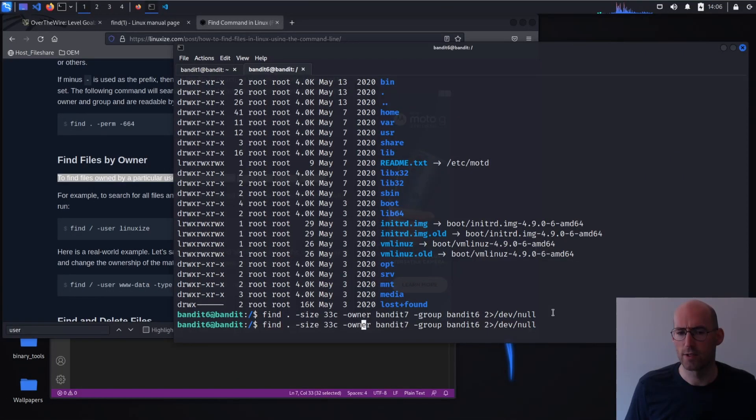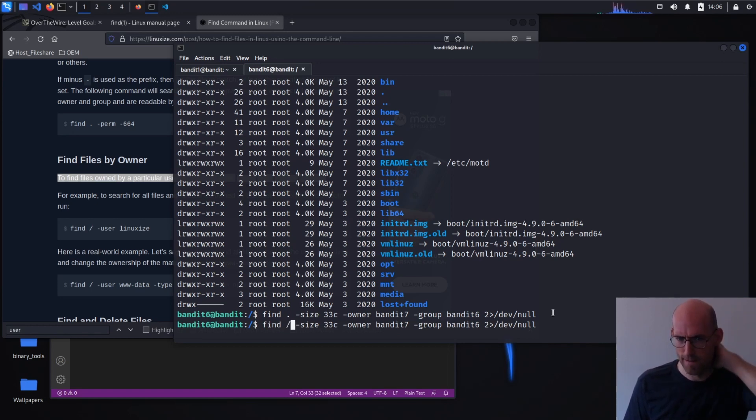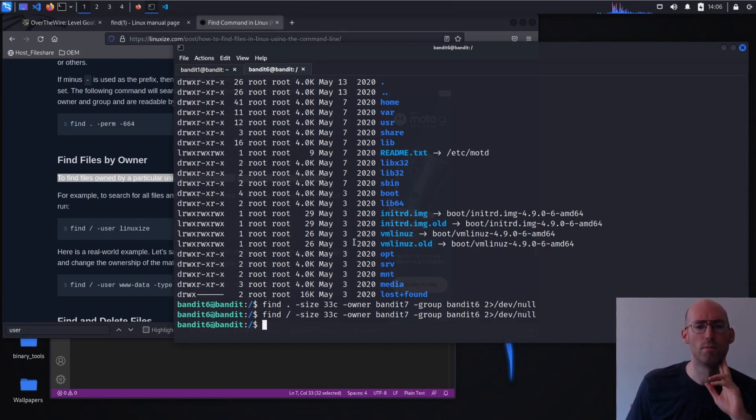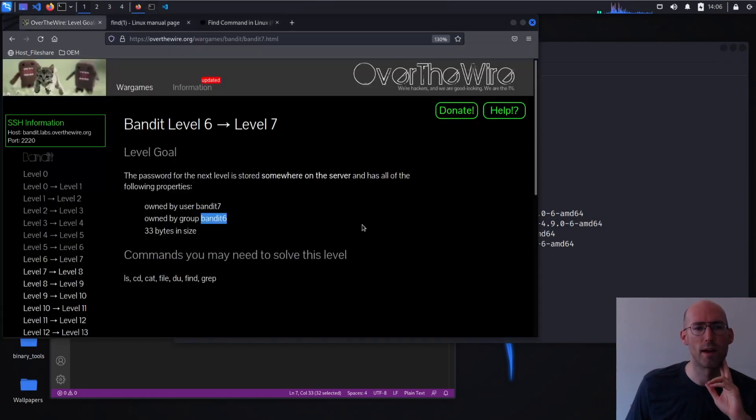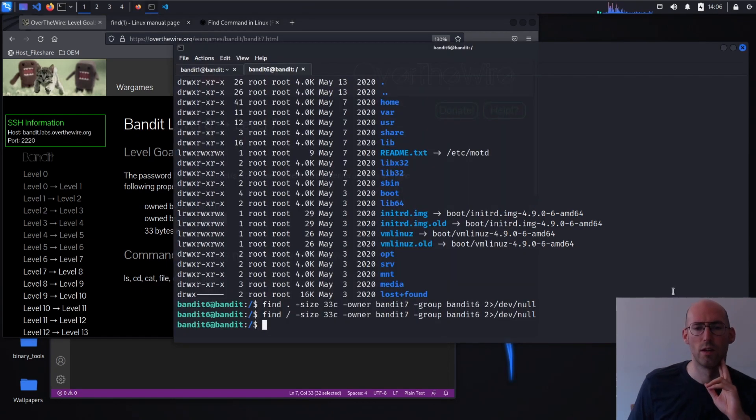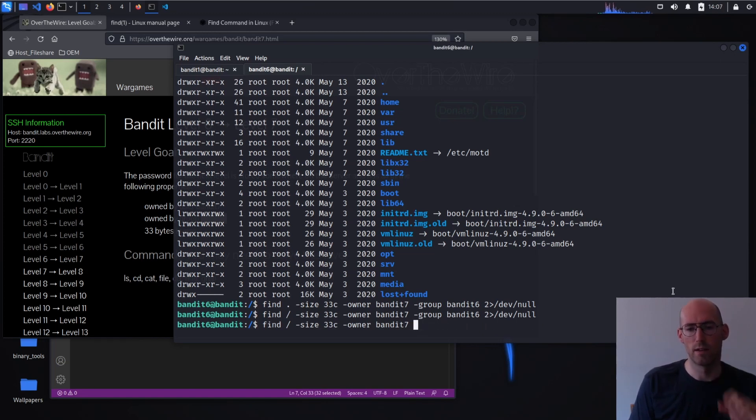And interestingly, we didn't find anything. Let's make a little change here. So what did I mess up? Thirty three bytes, owned by bandit seven. I am going to remove a little bit here and see what we got.